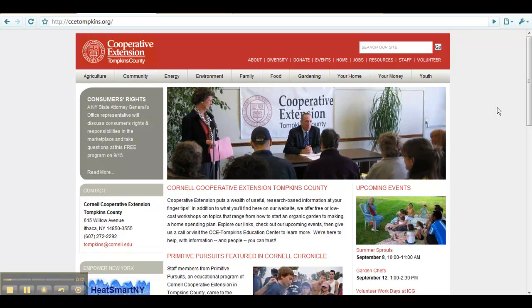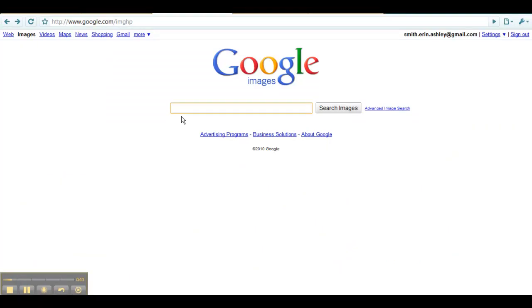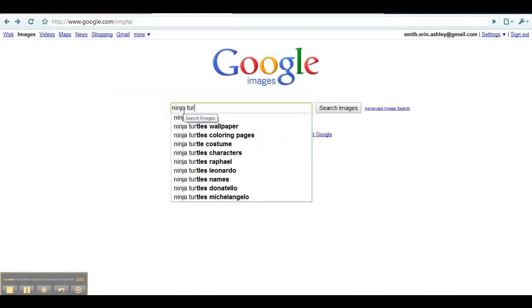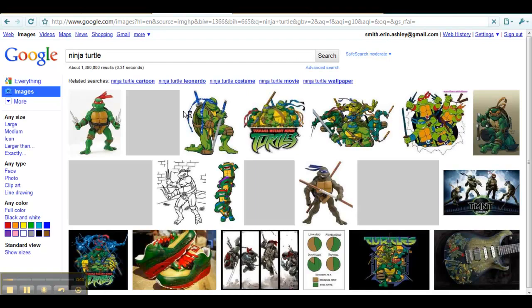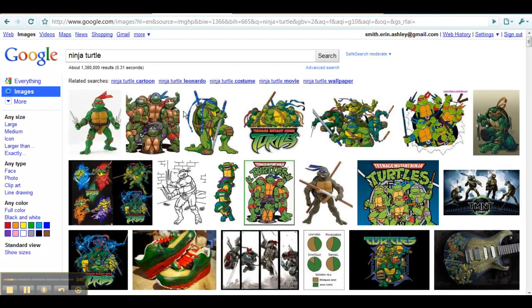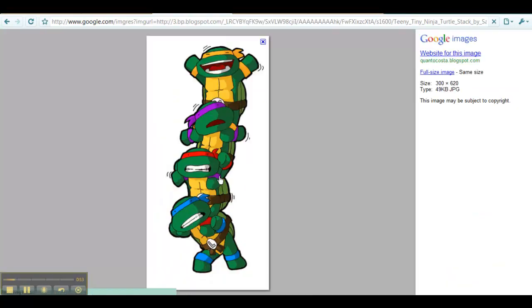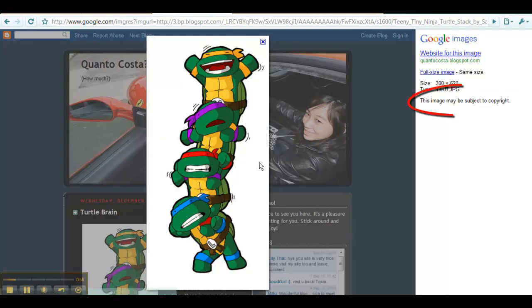For example, let's pretend I want an image of a Ninja Turtle. My first instinct is to do a Google search to see what types of images there are. Let's say I really like this particular image. Google says this image may be subject to a copyright.